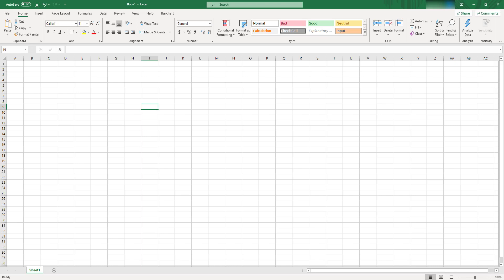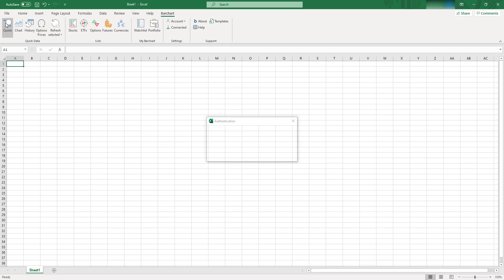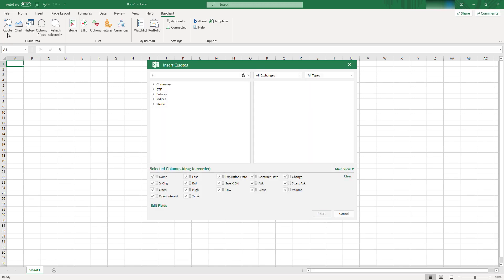To use Barchart Excel API, you need to install Barchart Add-in. Installation is pretty straightforward, so I won't spend time on it. Let's look at what functionality do you have here. So first of all, let's look at Quote. So when you click this button, you have this pop-up, and on the left here, you can find all the instruments that are available to you.